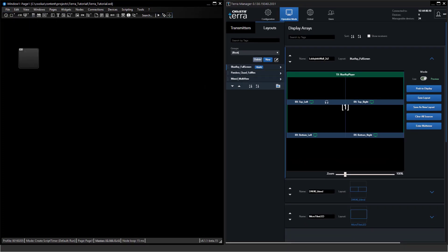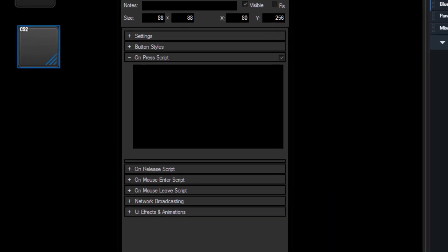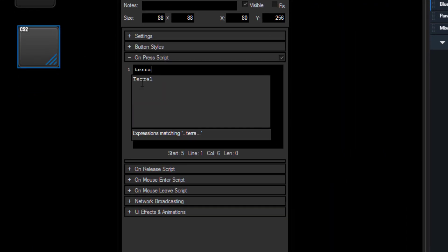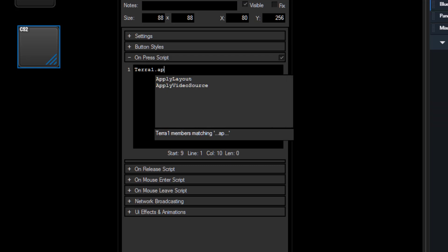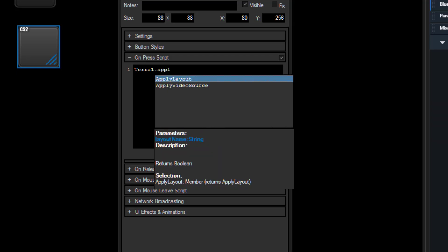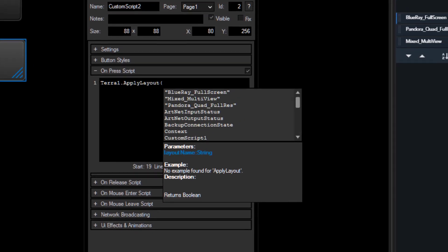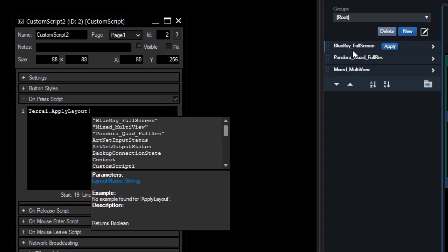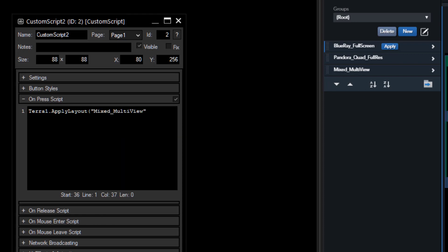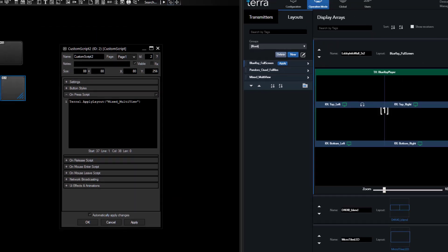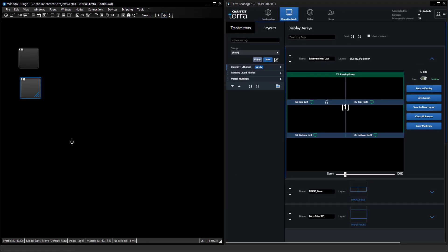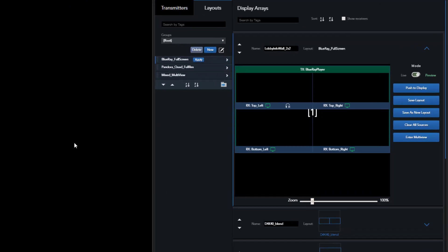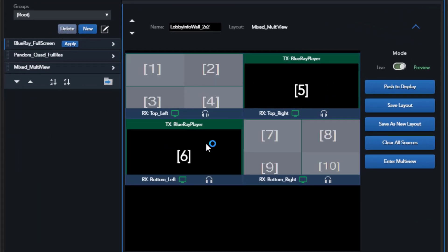If I do the same with another button I could load a different layout by typing Terra 1 period apply layout and select from one of the other layouts which you will see on the right side. Let's say the mixed multi-view. We close it up with a round bracket, press okay, switch to the run mode.